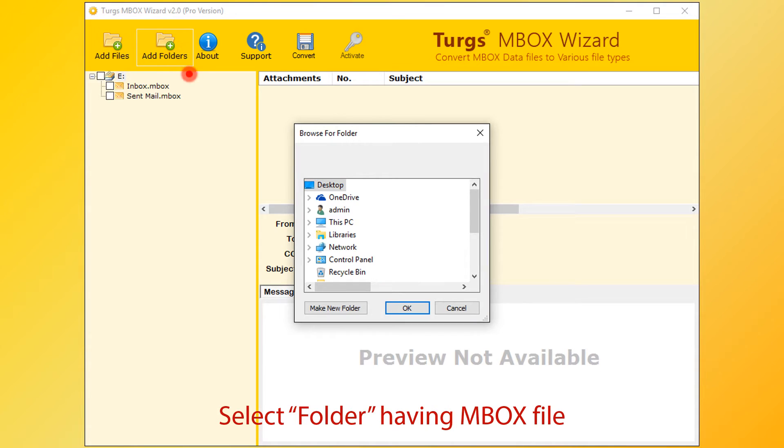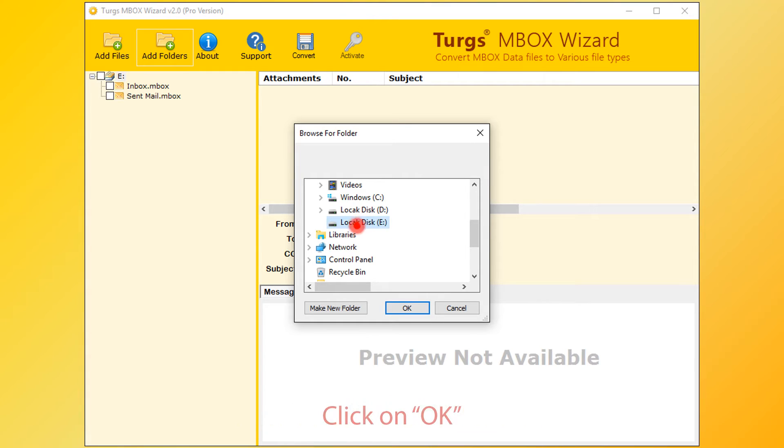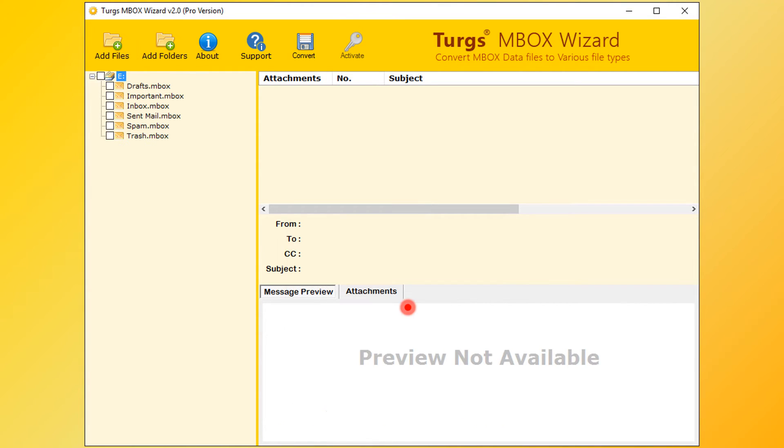Now select folder having MBOX files. Then click on OK button. Now tool will preview the folder structure on the left side panel.